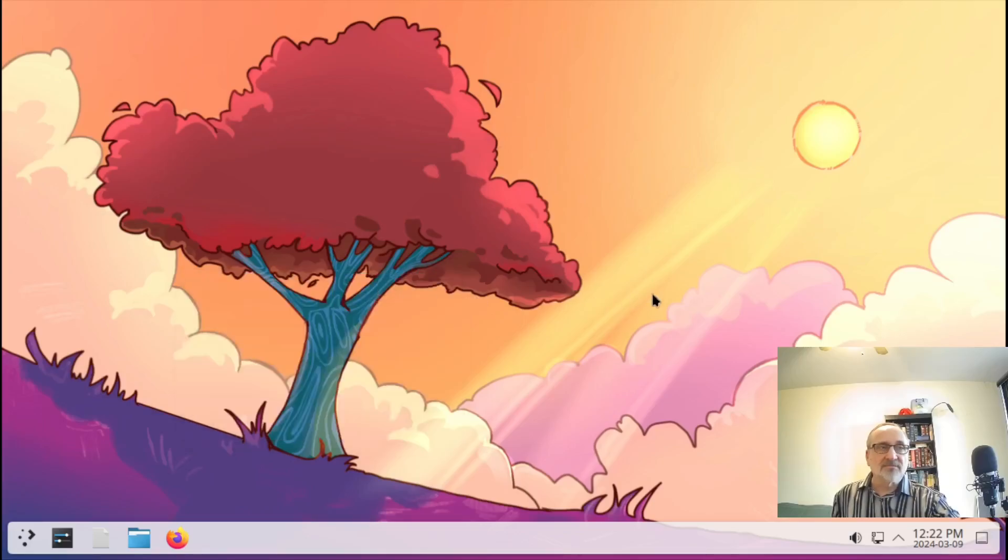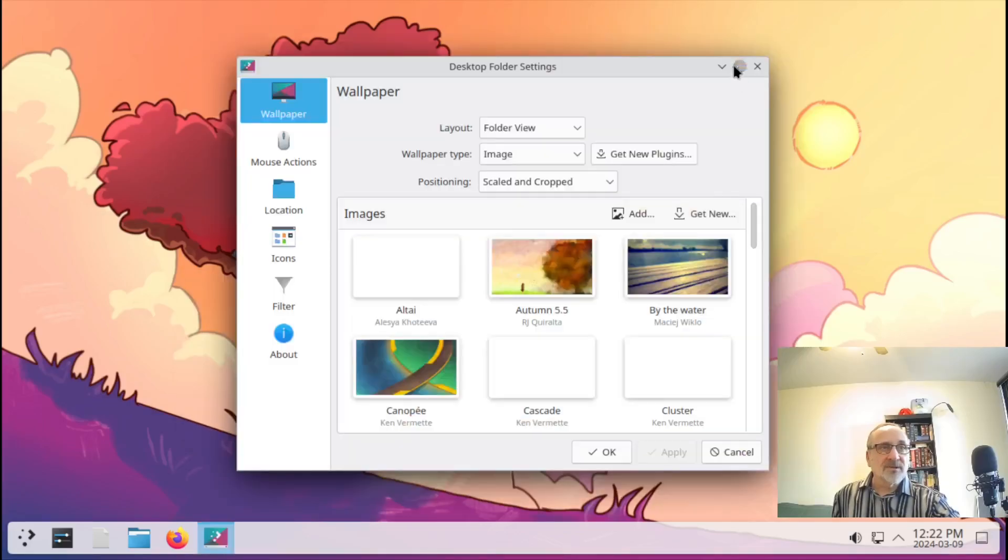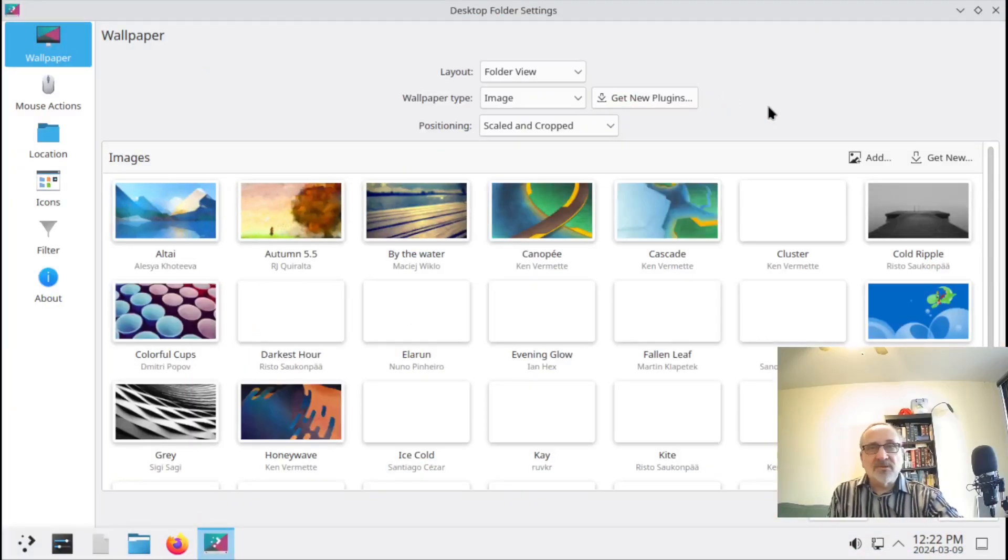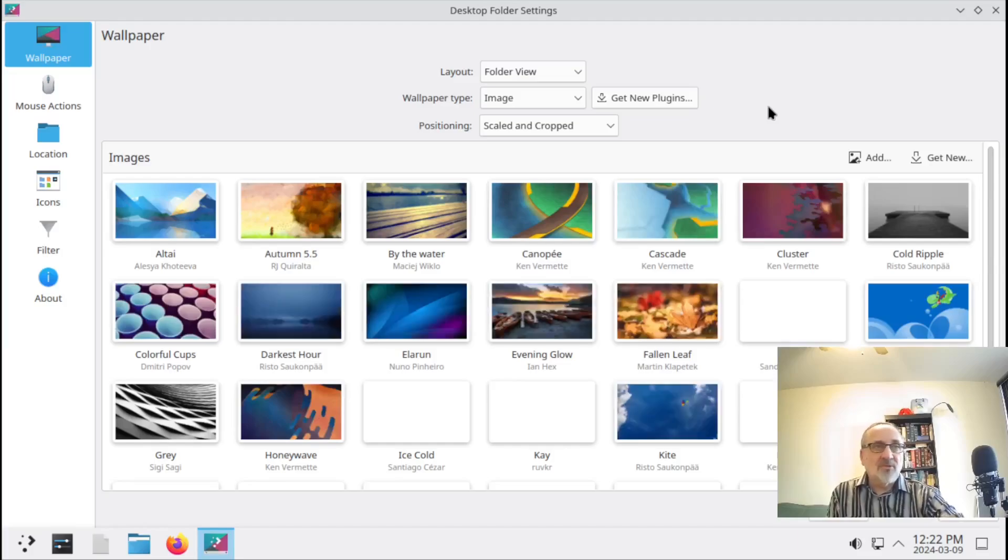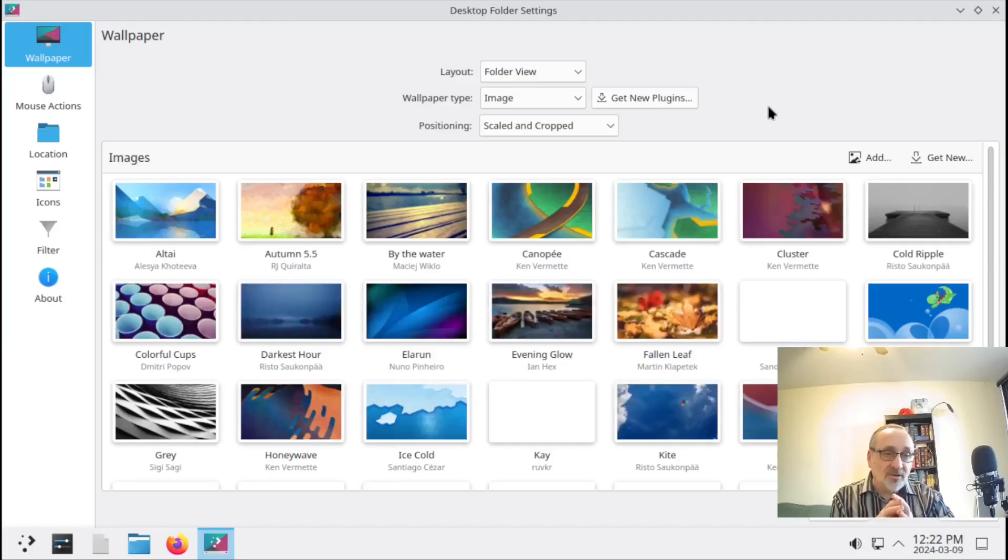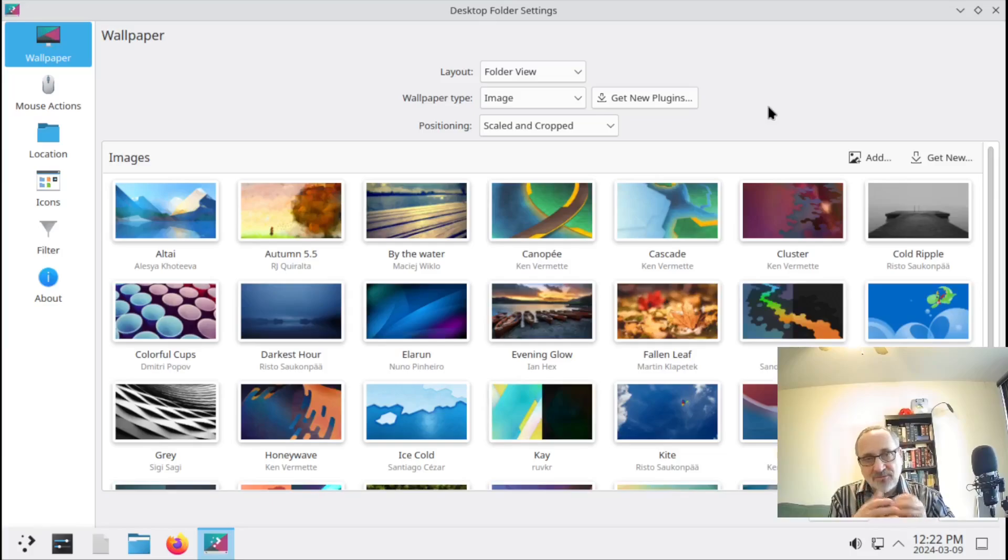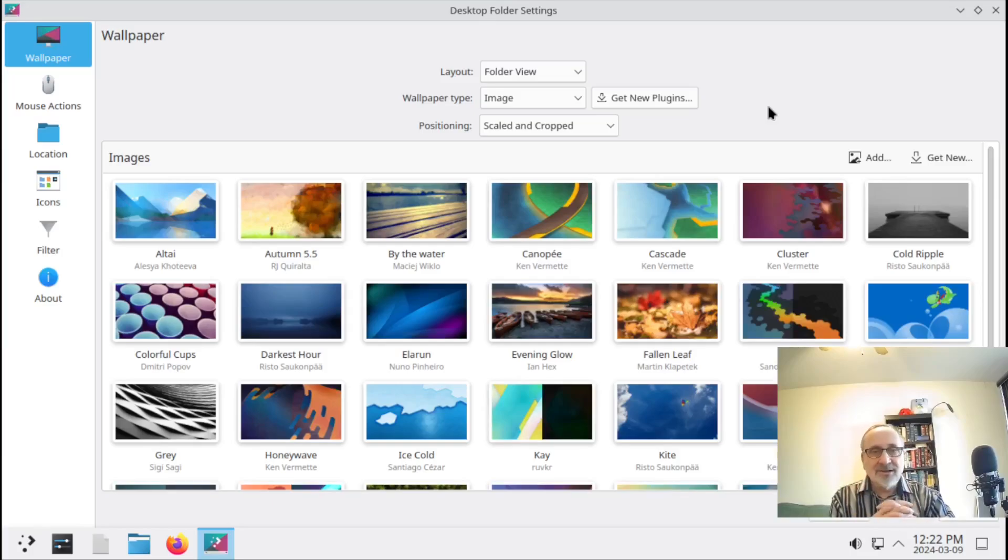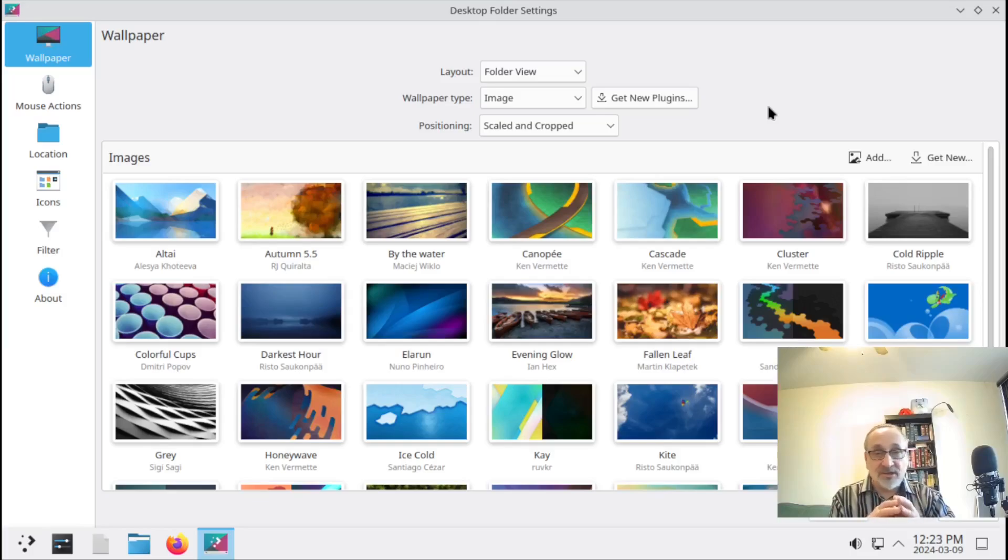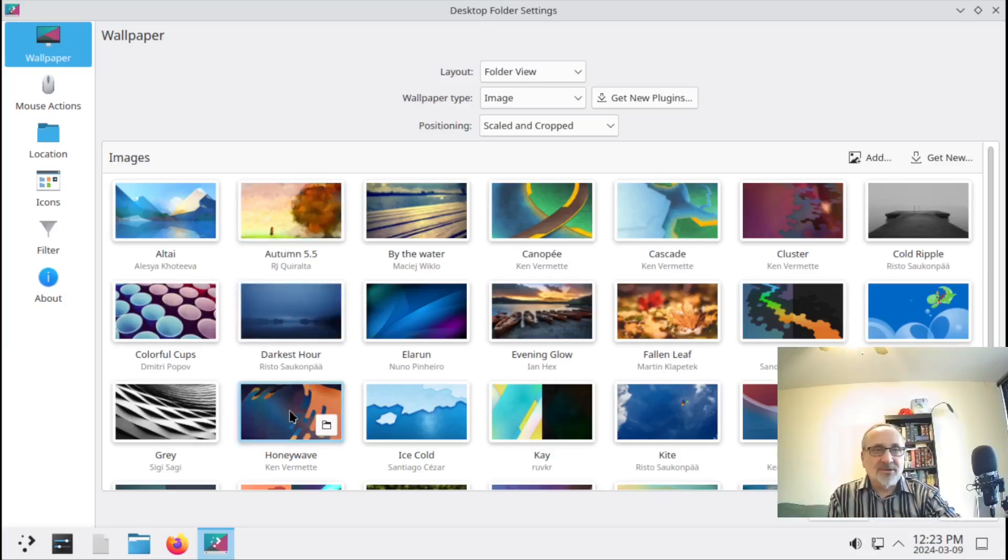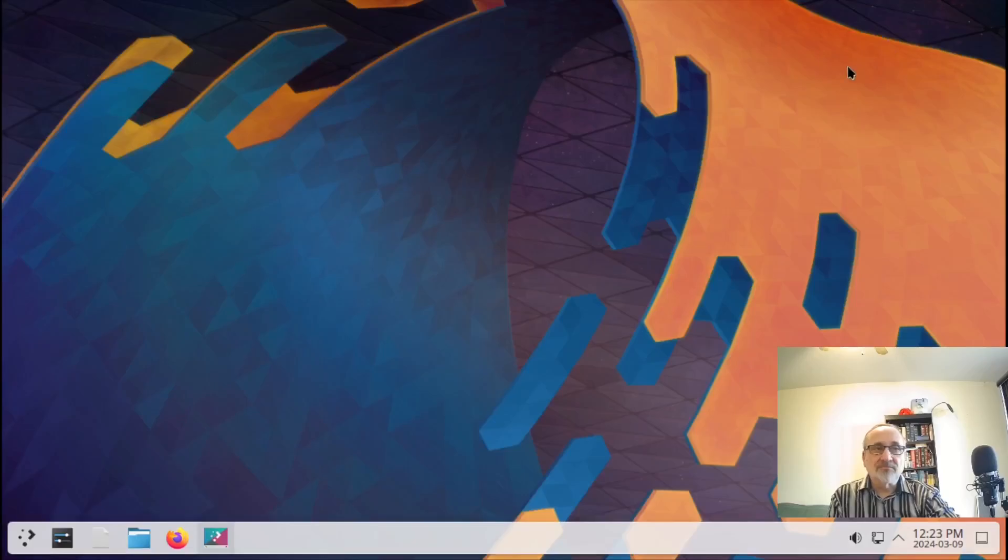Let's make this full screen. Plasma comes with a lot of wallpapers. If you watched my video the other day where I showed how I like to configure the cinnamon desktop in Arch Linux, the default wallpapers that come with cinnamon are really ugly. These are beautiful. I'm going to try this one - I like this one, it's got some orange in it.